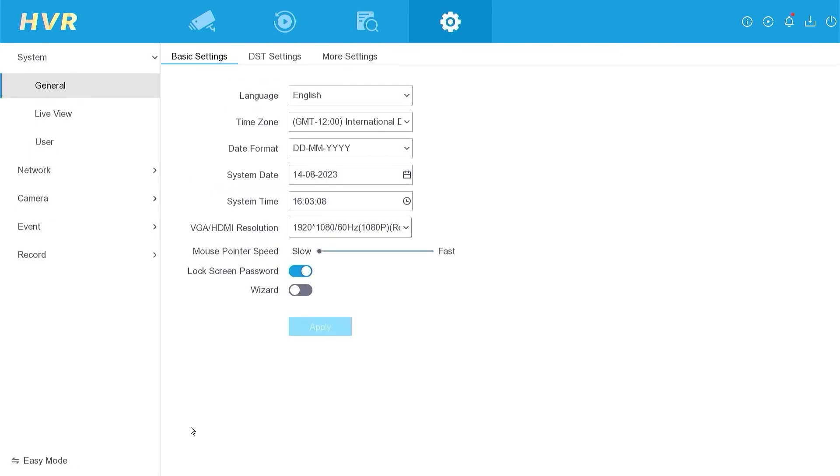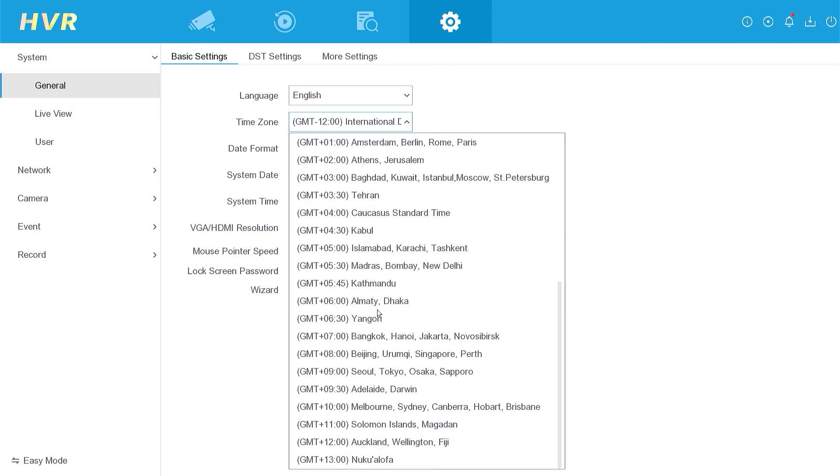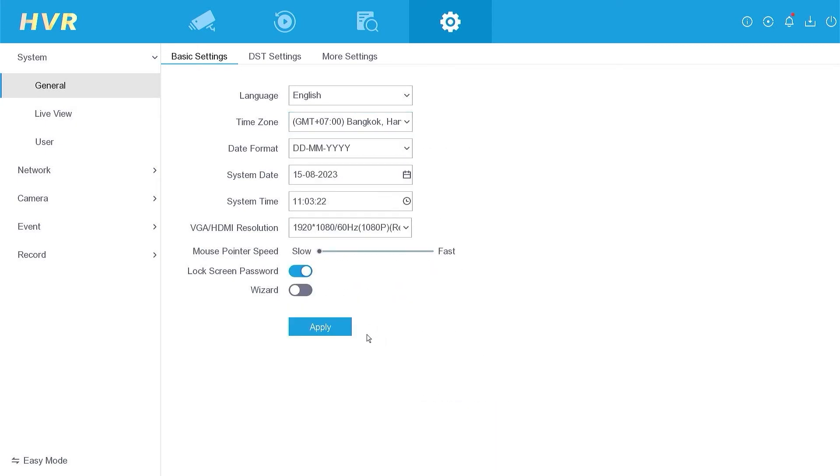Take a moment to verify that the date and time are accurate. If necessary, adjust the time zone to align with your region. Click Apply to confirm the changes.